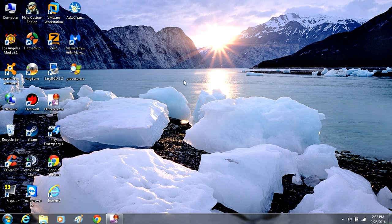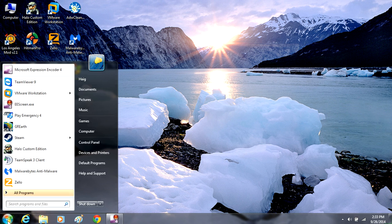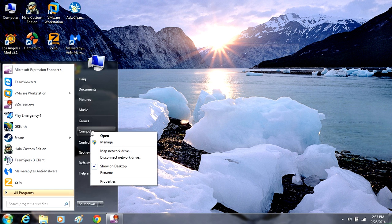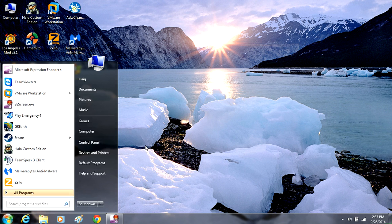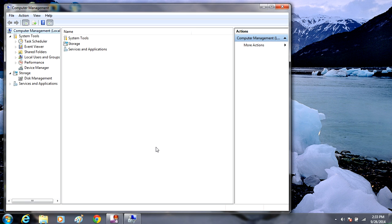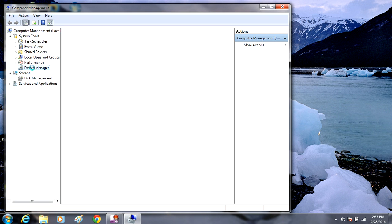So let's get started. Go into your Start menu. If you're running Windows 8 you're going to have to search up Device Manager. Go into Computer, right-click where you see Computer, go down to Manage. When this Computer Management window pops up, click Device Manager.